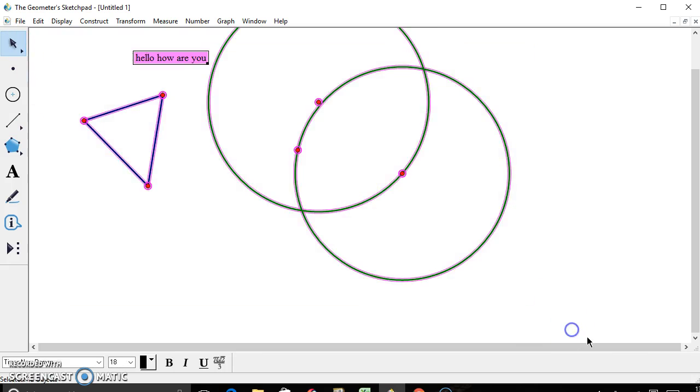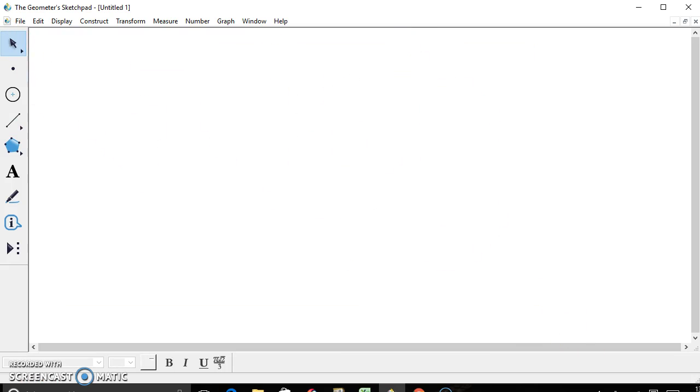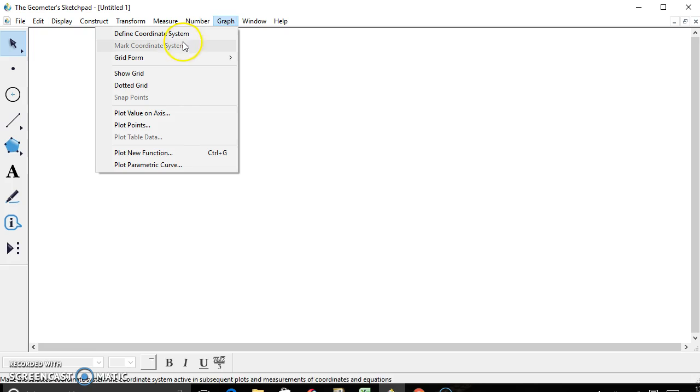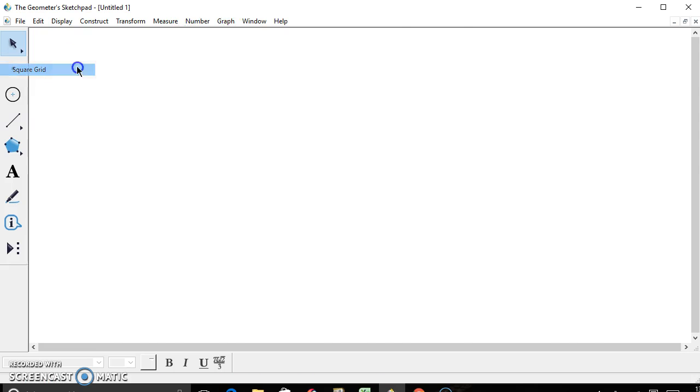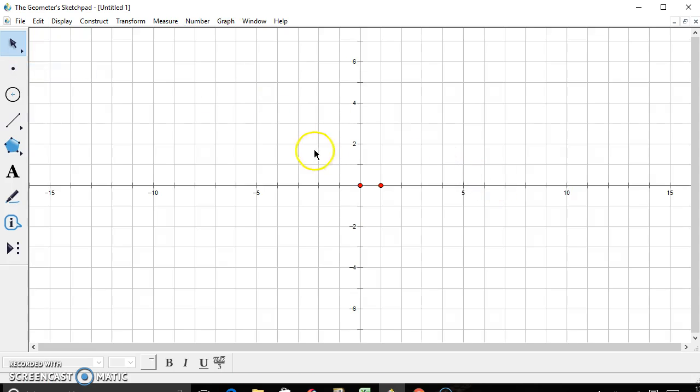Or you can also use it to make graphs. If you go up to the graph tab, go to grid form, and use a square grid, because that's what most of us use, where you have the one unit by one unit.